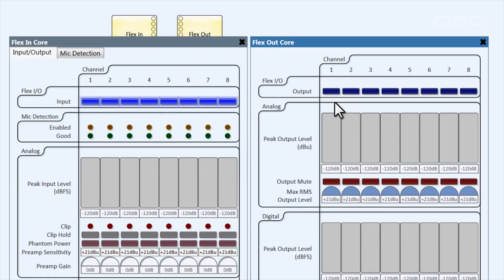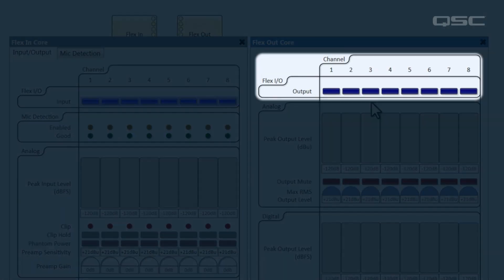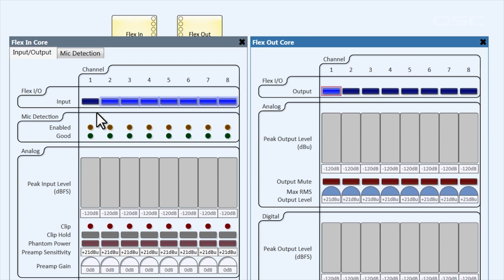If I go to the flex out control panel, you'll notice that all of the lights are off. If I activate channel one as an output, you'll notice that the light turns off in the flex in control panel.